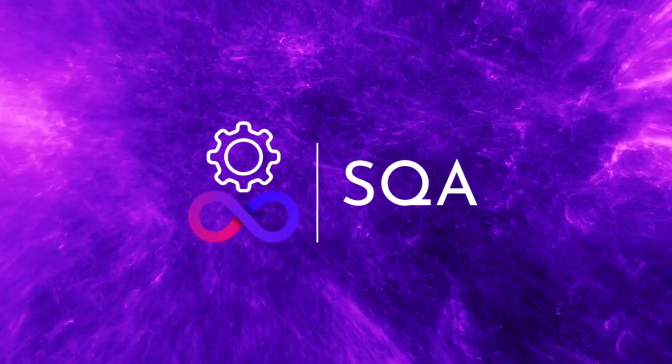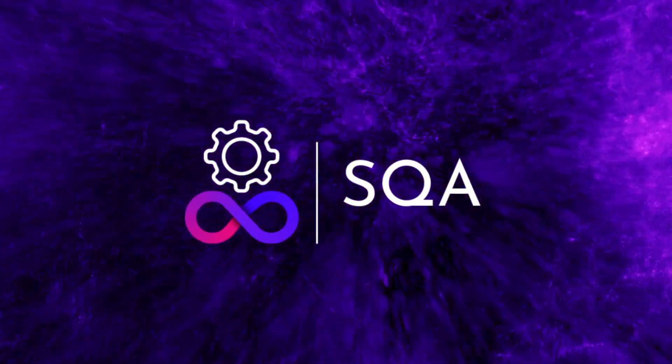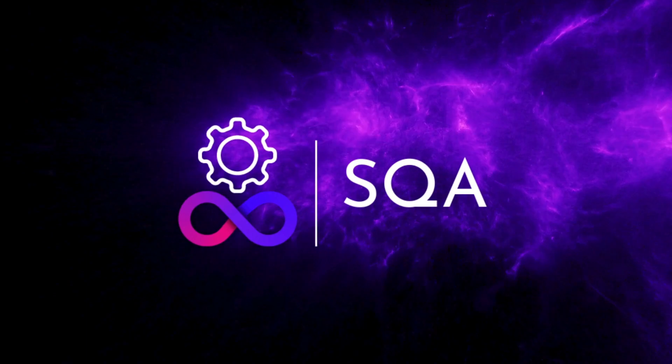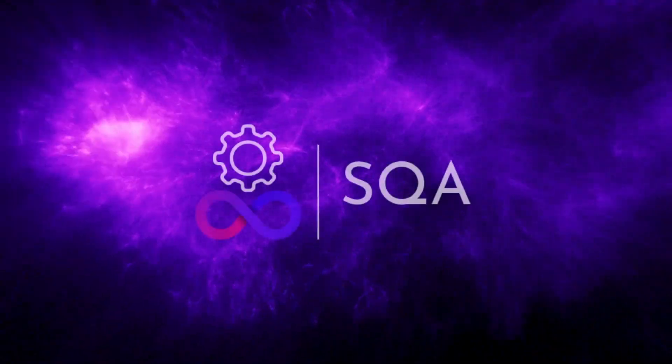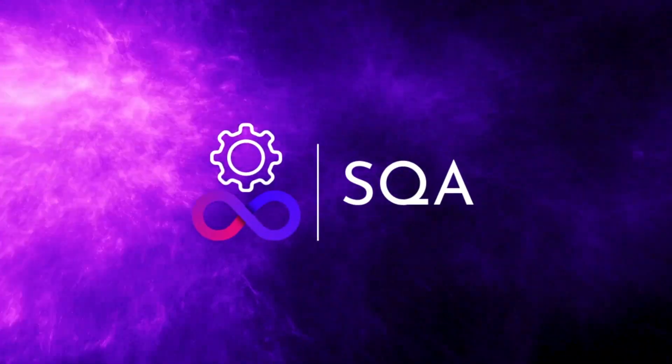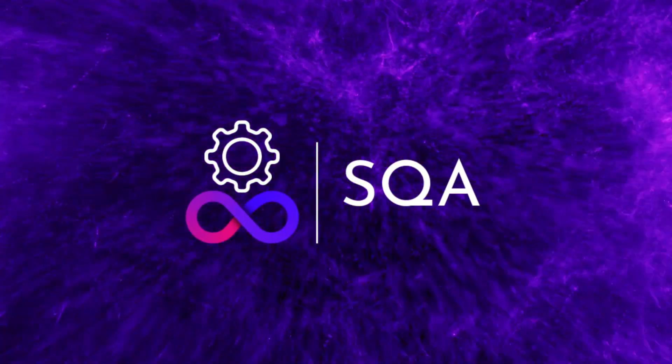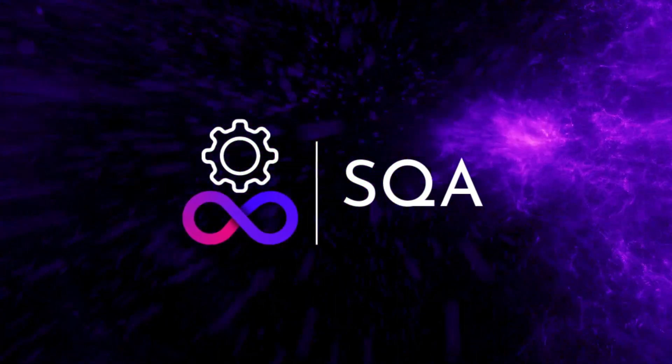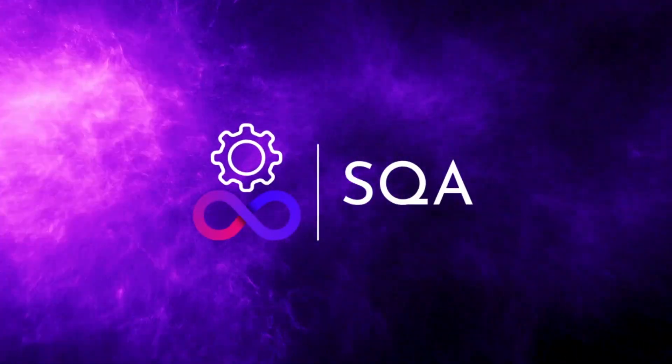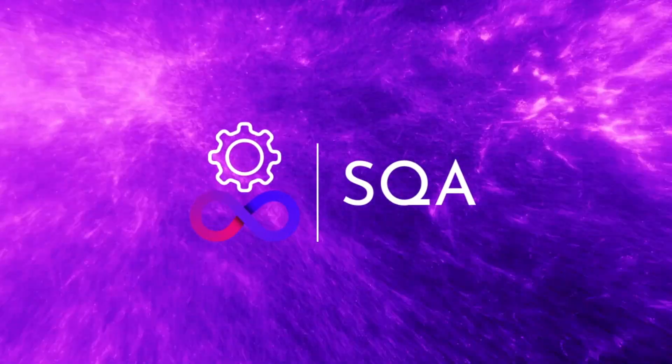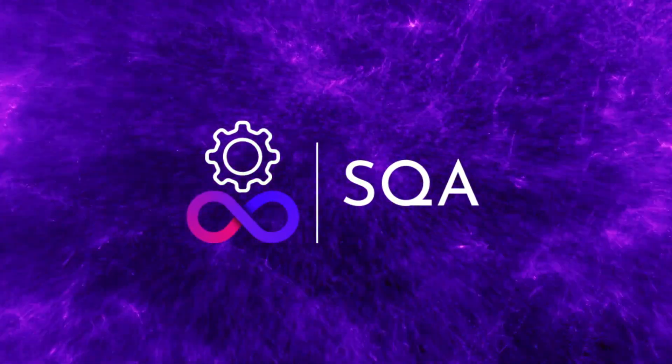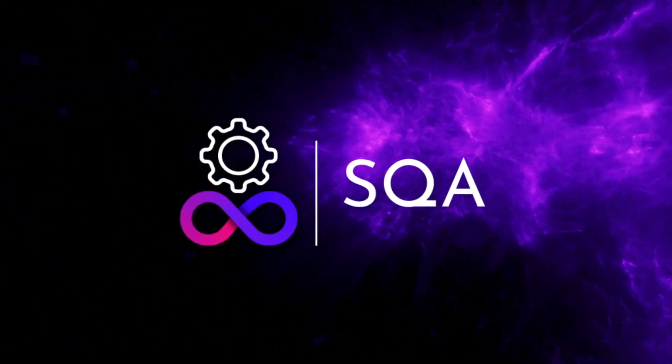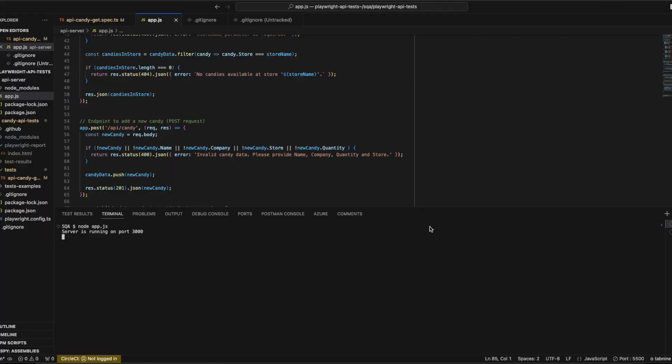Hi all, welcome to another session with Software Quality Associates. In the previous video we saw how to set up a test for a GET request in Playwright. In this video, let's see how we can set up a POST request before we write the test.